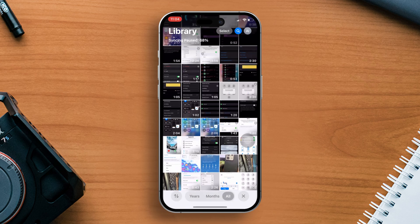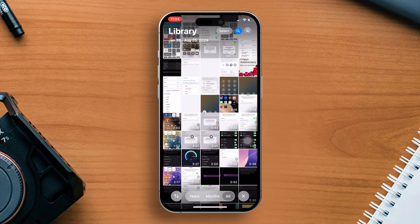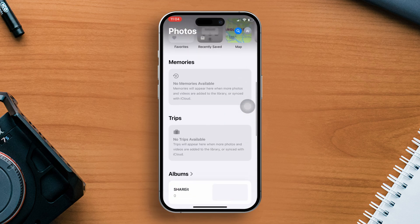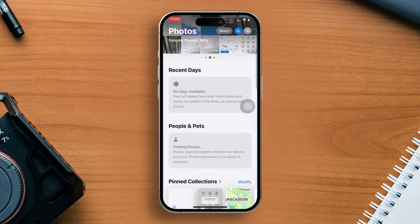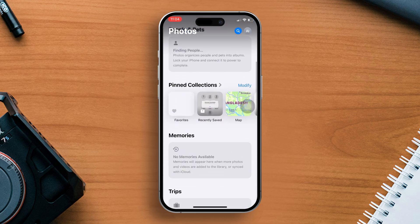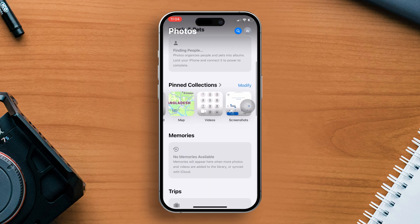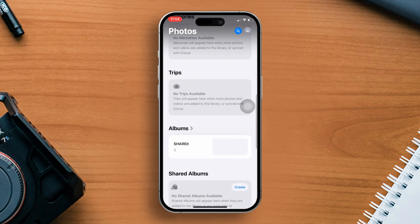Number 4: Improved Organization with Collections. Below the main photo grid, you'll find a new section called Collections. For example, you might see a People collection grouping all your photos with people. Under the Places collection, find photos from specific locations. Or under the Pets collection, get all your furry friends' pictures.